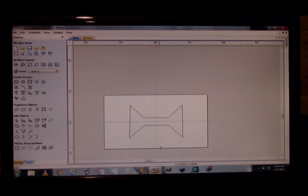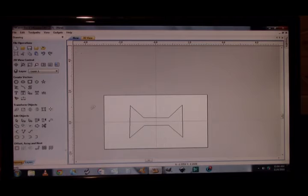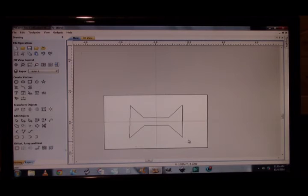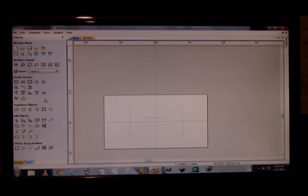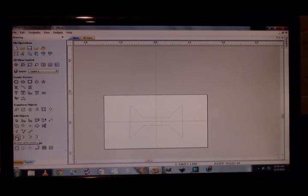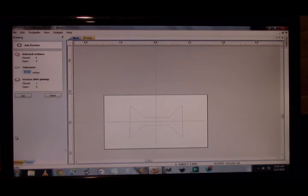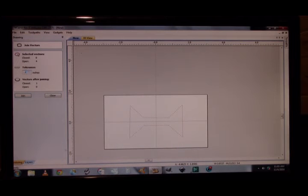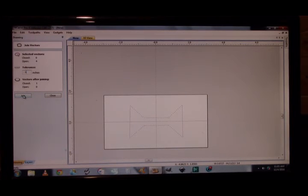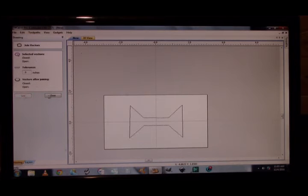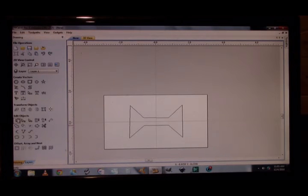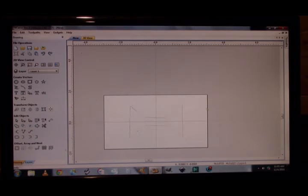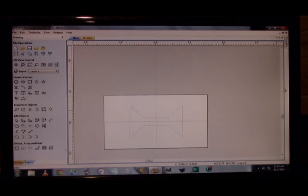Now, we're going to come over to Edit Objects, Selection Mode, and we are now going to light up the entire bow tie. We're going to come down to Edit Objects one last time, Join Open Vectors. I'm going to click Join. You may have to adjust your tolerance. We'll call it a hundred thousandths on the tolerance. We're going to click Join. Now, when you go back into your Edit Mode and click on Selection, the whole thing is lit up. Now all your toolpaths are in place.